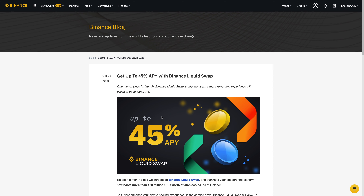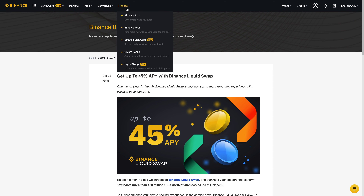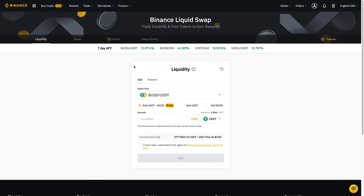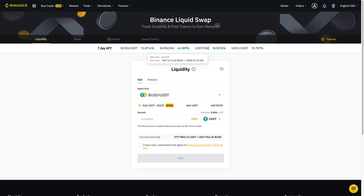So I'm going to show you how you can also earn up to 45%. Once you're logged into Binance, you'll want to hover over Finance, and when you hover over it, it'll bring up a drop-down menu. Then you'll want to click on Liquid Swap, and it'll load the page.